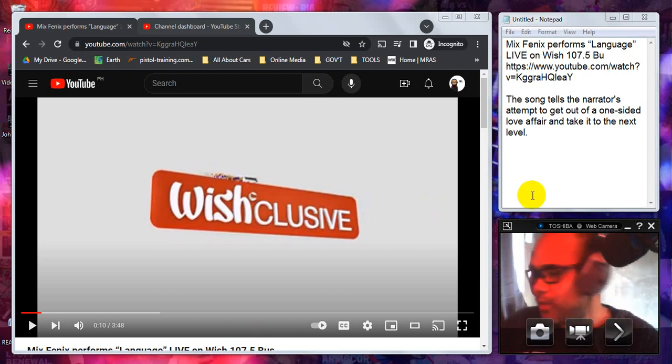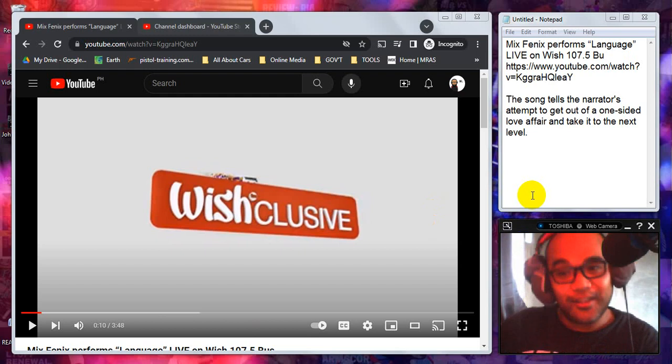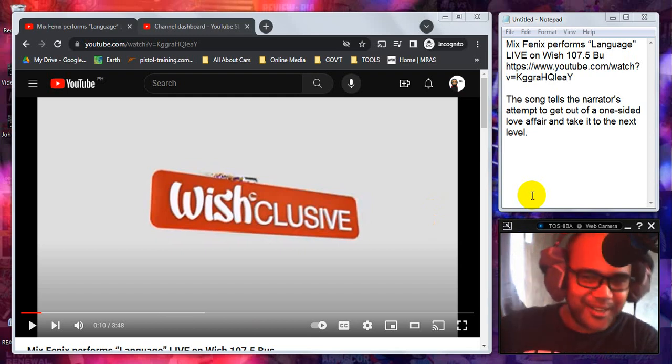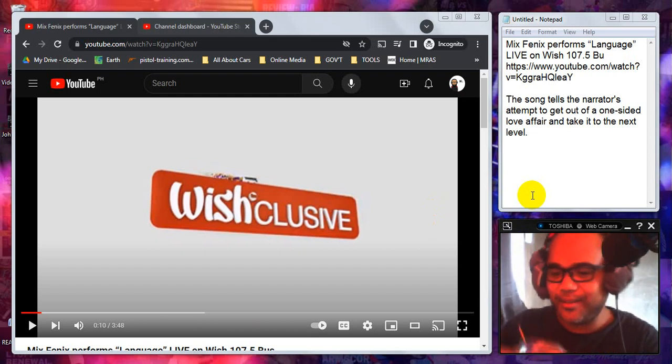Hello mga ka-soobs and welcome to the Sarsicals TV. My name is Mark and welcome to another edition of our reaction video.